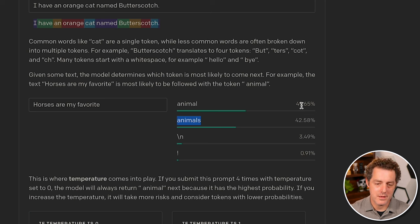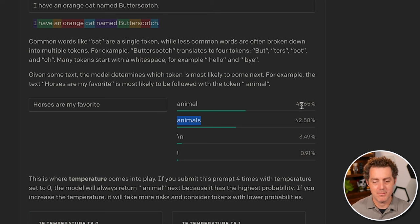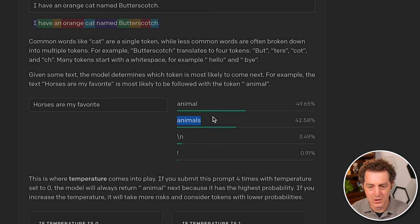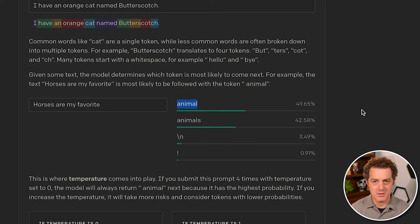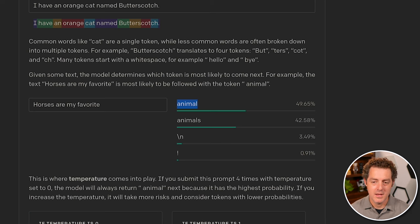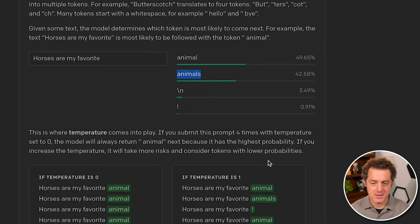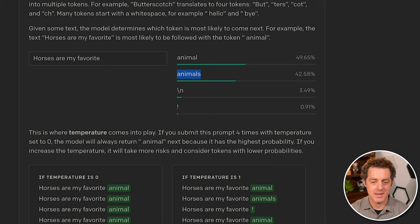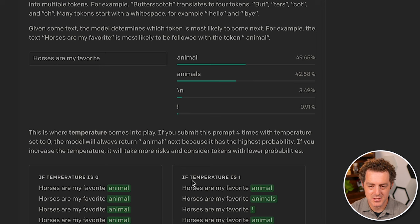But with the temperature being zero, it's always going to return the top results. So it's always going to say animal, but when you start adjusting the temperature to 0.5 or even one, it might return animals instead. So here are a couple examples. Temperature is zero. Horses are my favorite animal four times. Doesn't ever change.